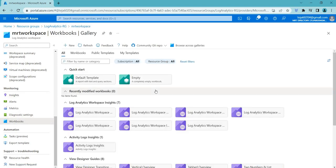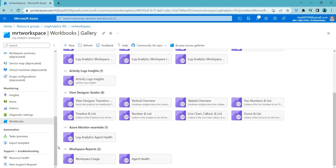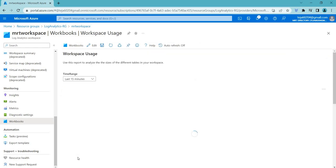Coming to the workbooks. Azure workbooks is a service provided by Microsoft Azure that allows you to create interactive and customizable reports, visualizations and dashboards to monitor and analyze your cloud environment. You can select any one that you want. Let's say you can select workspace usage and you can get the results here.